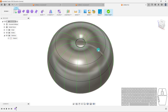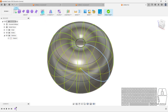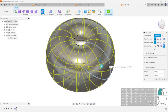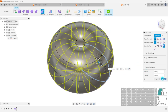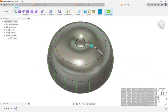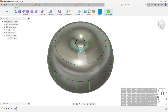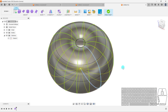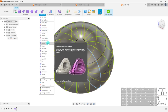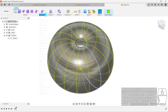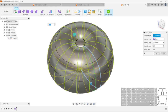Now that we have our symmetry confirmed, we're going to create the ridge I was talking about. Select this edge, and just like we did in the previous activity, go to Modify > Insert Edge and drag it out.